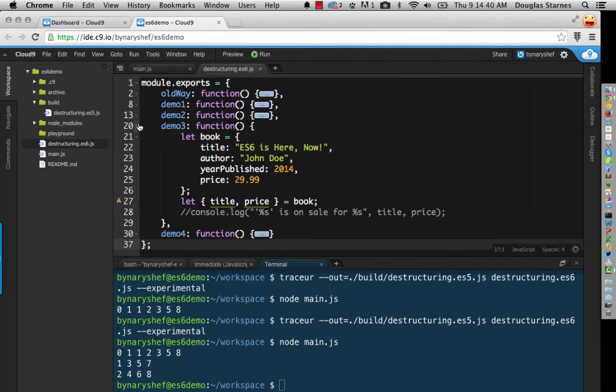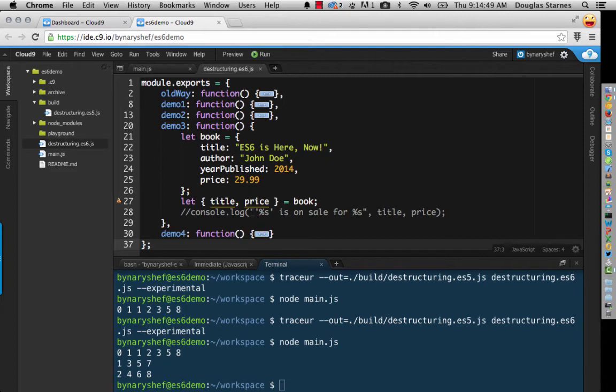In addition to destructuring arrays, you can also destructure objects. You simply provide the keys for the values that you want instead of the positions in the array. So here, this would pull out the title and the price.